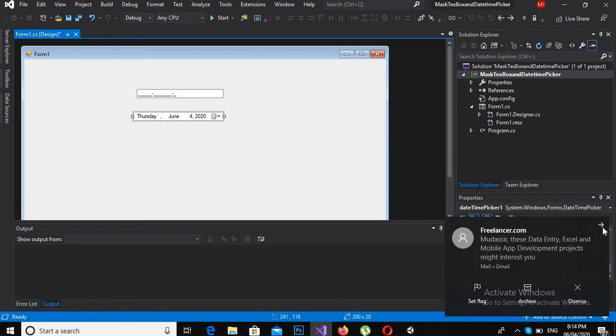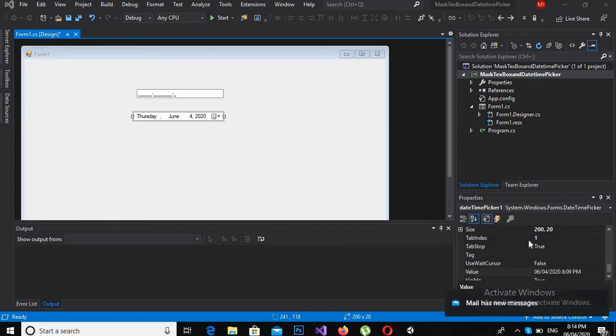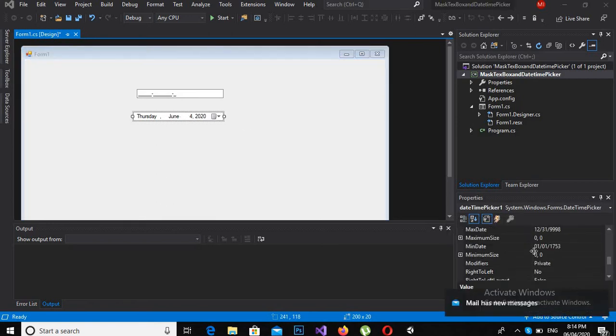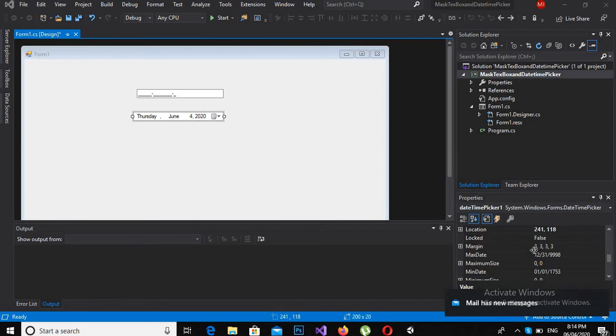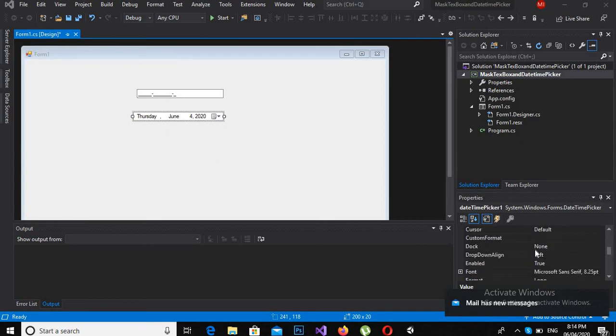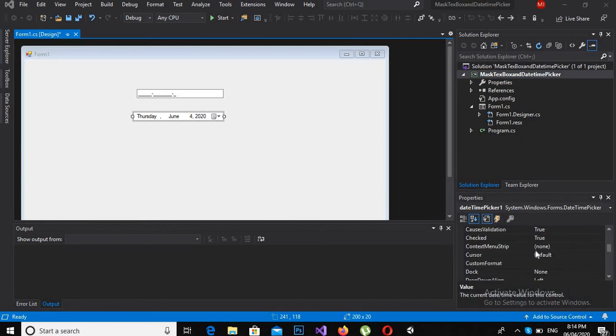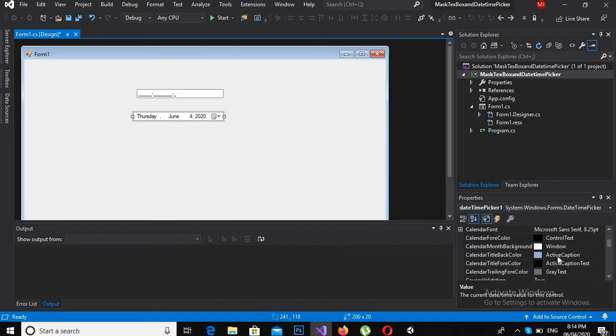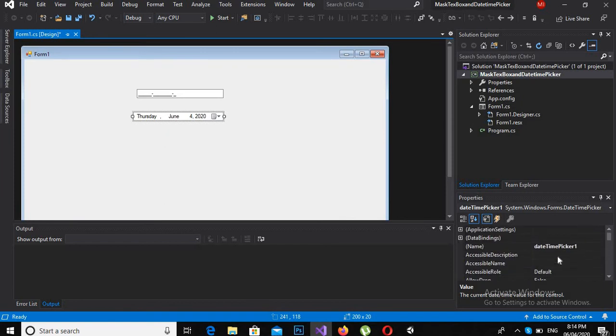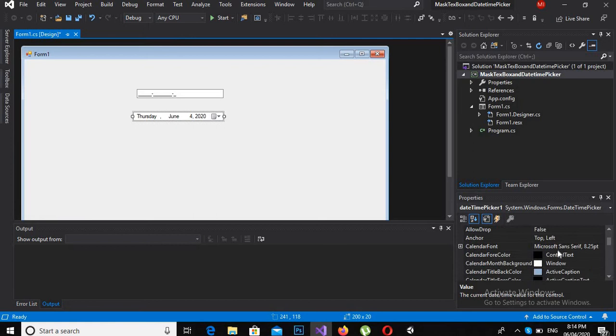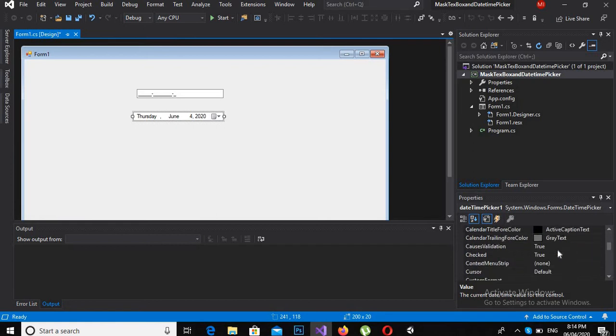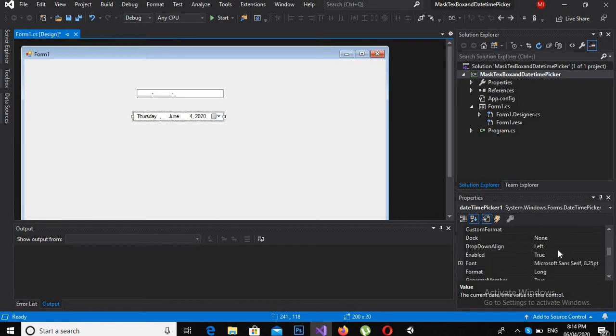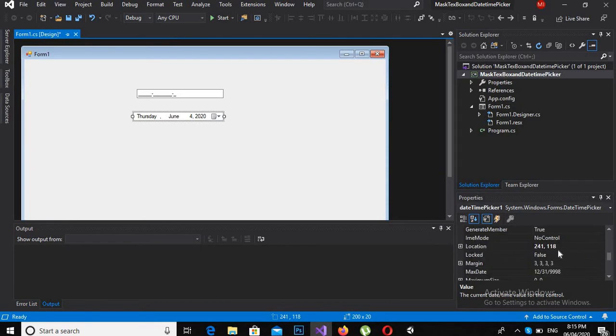And in this date picker we have various properties here. So I can make it short, only date, and only time, as well as date and time which is already present here. So I will search for the property.